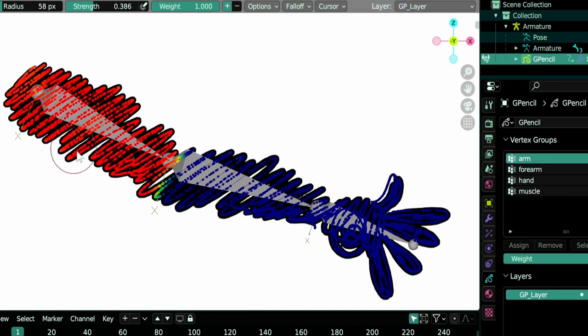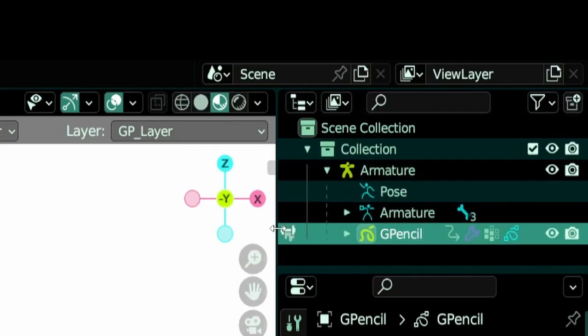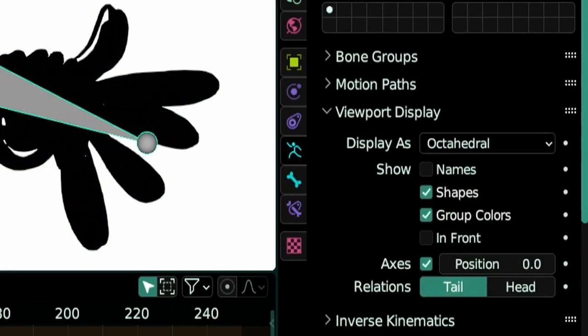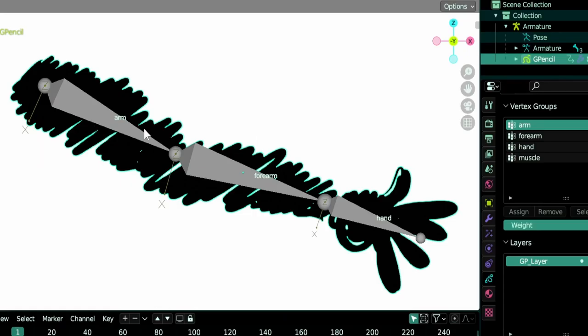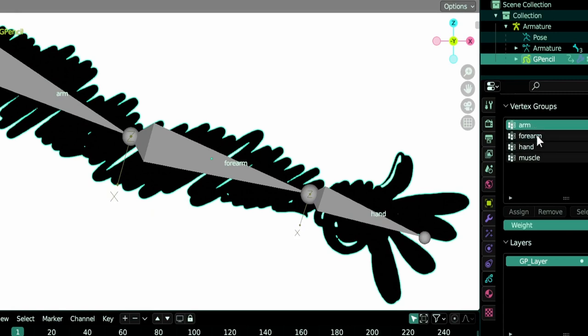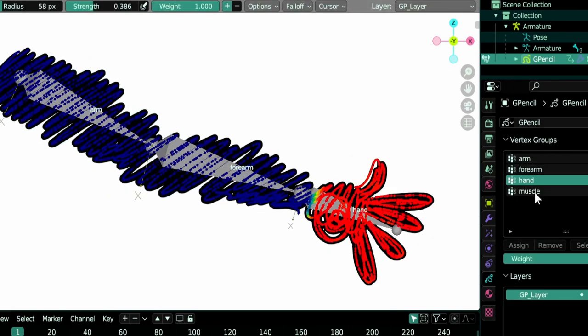For this to work, you will need to have an armature connected to your grease pencil object, and the names of your bones need to be the same as your vertex groups. So if we select our armature here and enable names, yes we have an arm bone, a forearm bone, and a hand bone, just like these three groups.